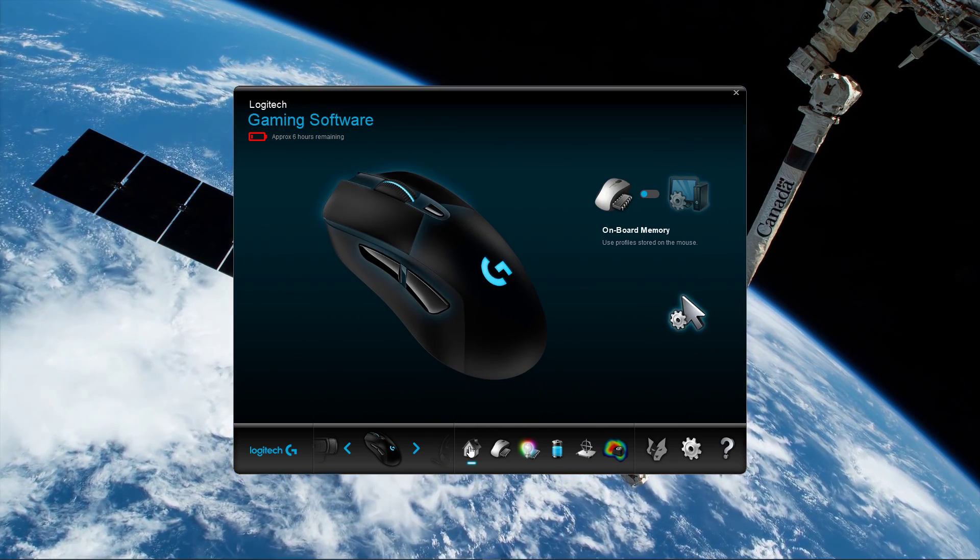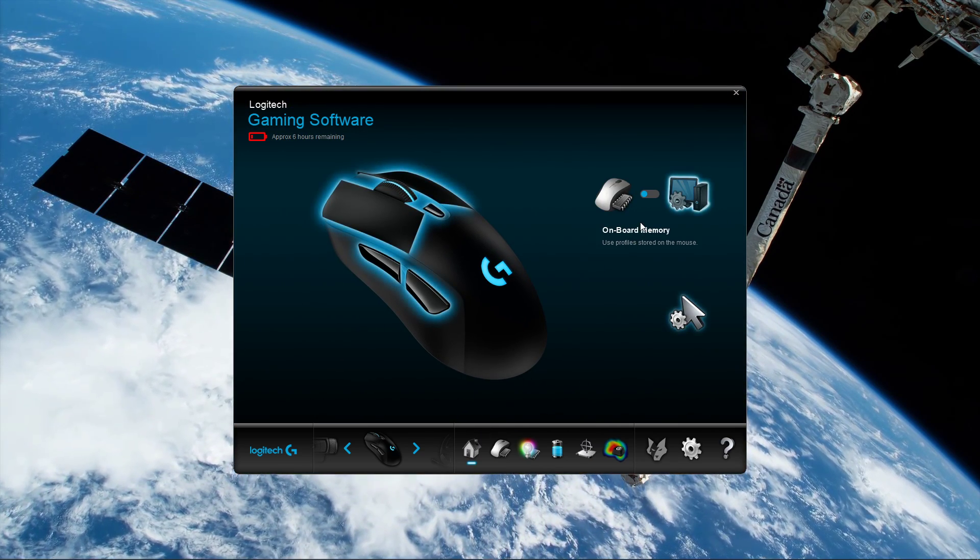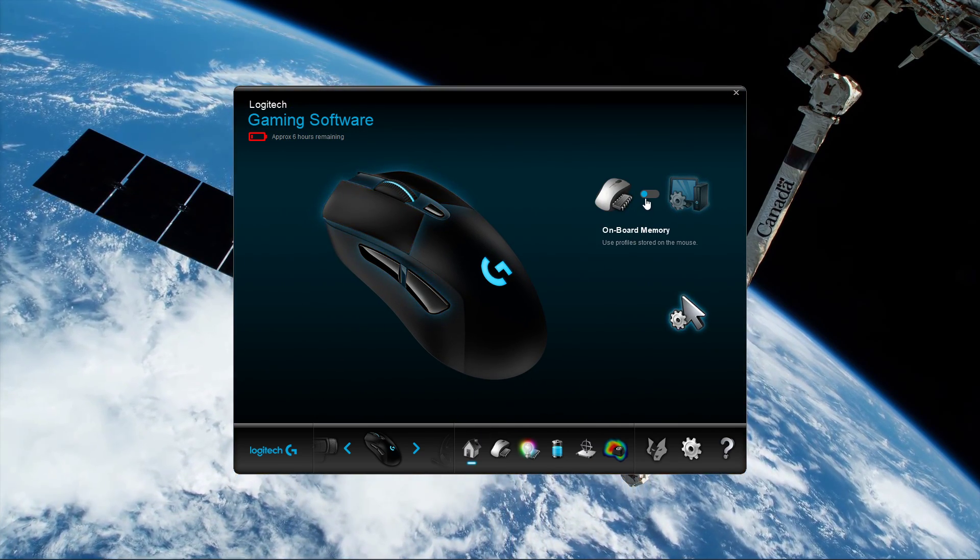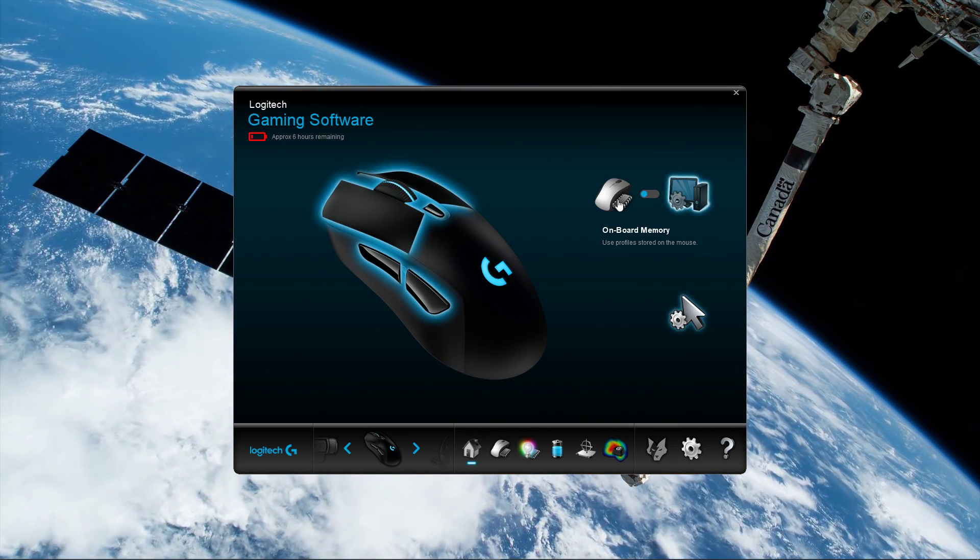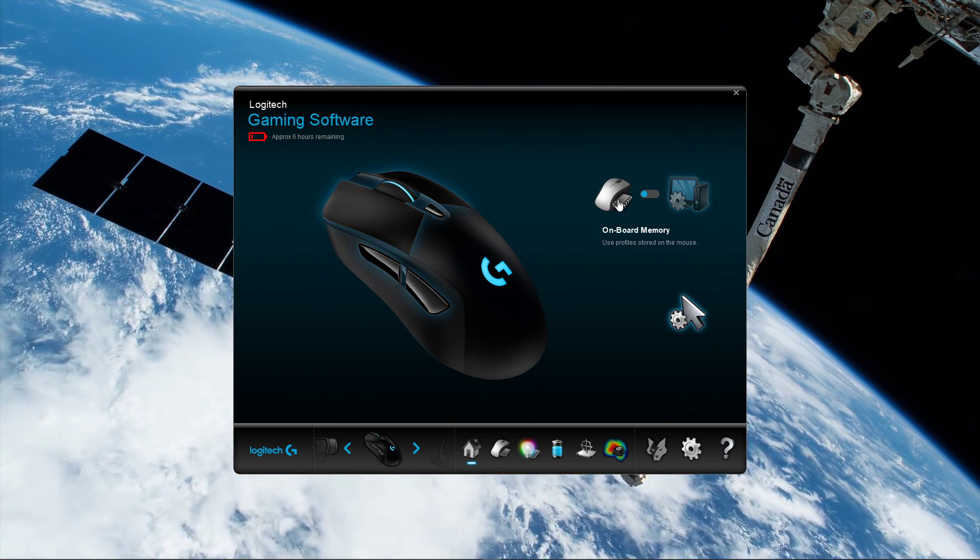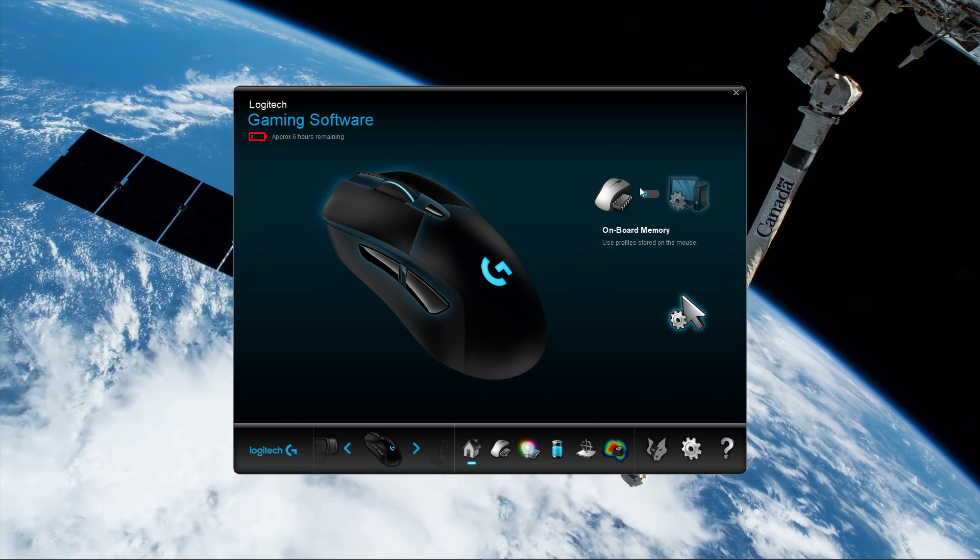Also, if you can, you should use the onboard memory when using mouse profiles in the Home tab of your software.